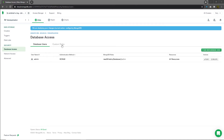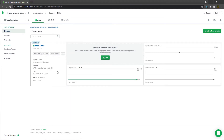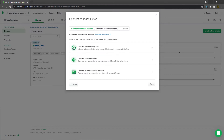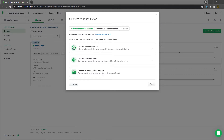Once you create your database user, head back to the cluster and click the connect button to access the connection string. You'll see three options: Connect with Mongo Shell, Connect your Application, and Connect using MongoDB Compass. MongoDB Compass is a graphical user interface to explore, analyze, and interact with your MongoDB data without writing queries. For now, I'll choose 'Connect with Mongo Shell'. When I start building my React application, I'll use 'Connect your Application'.